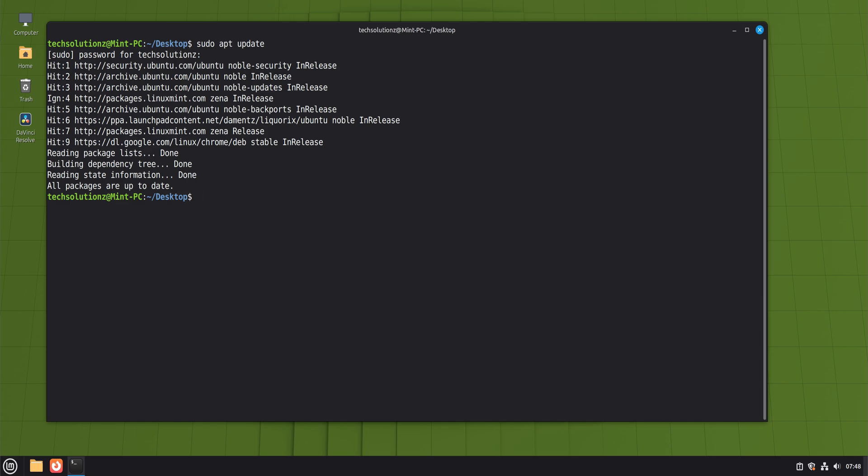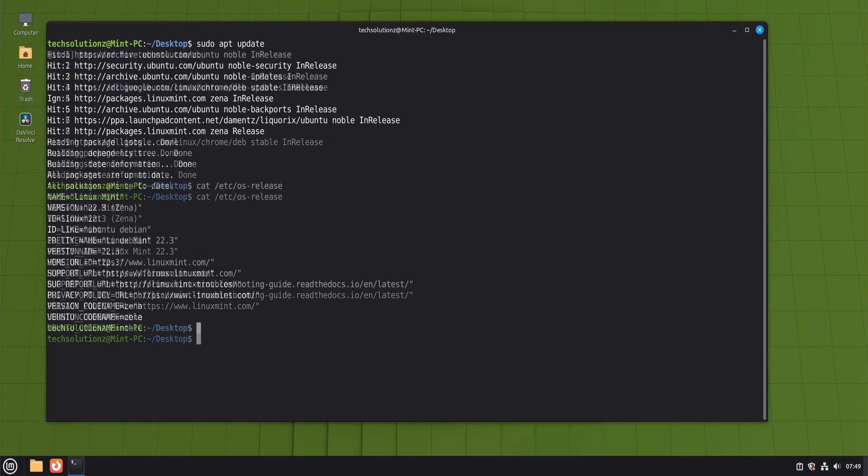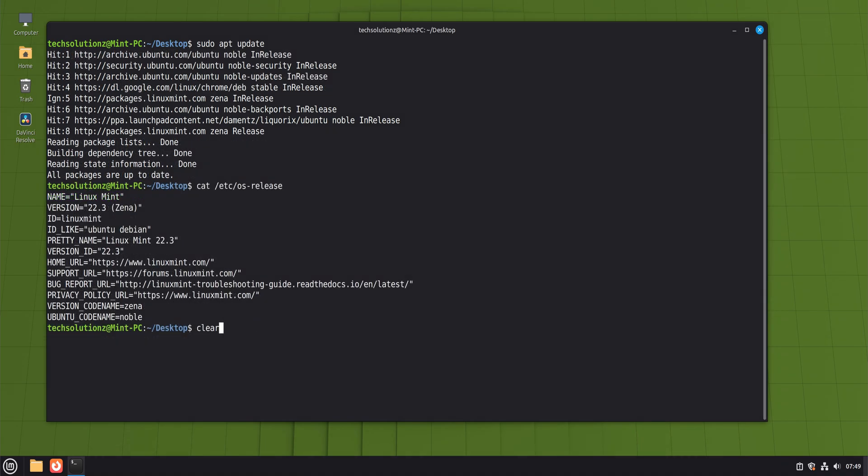Next comes an important detail that many people miss. Even on a modern 64-bit system, a lot of Windows applications still rely on 32-bit components. Games, older utilities, and even some newer installers expect them. So we explicitly enable multi-architecture support. This doesn't slow your system down or clutter it. It simply allows Wine to install what it needs when required.